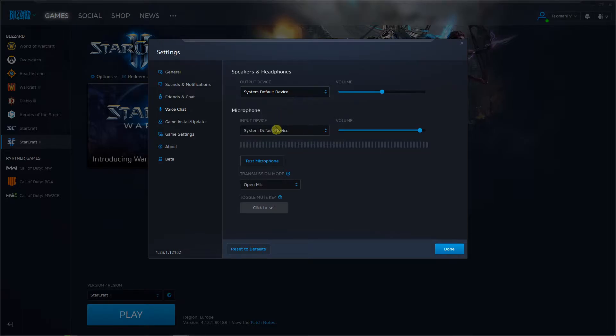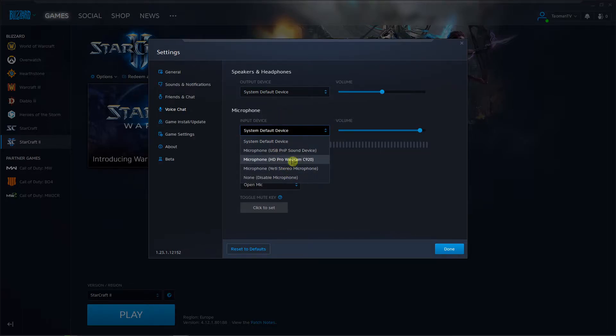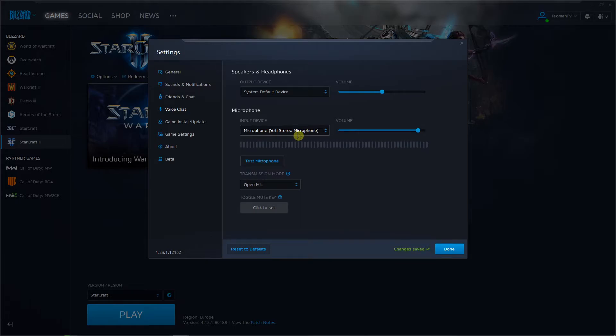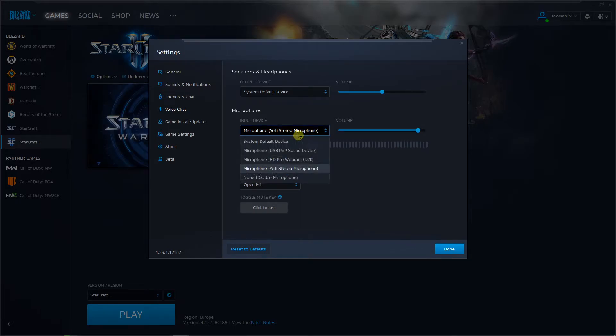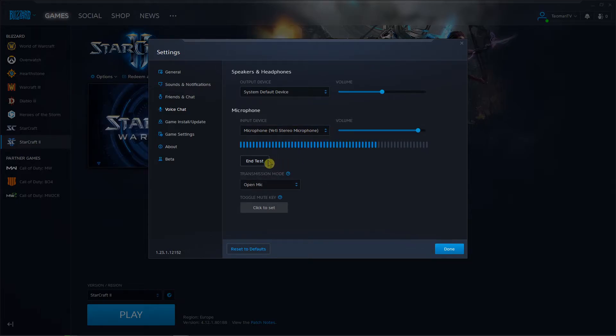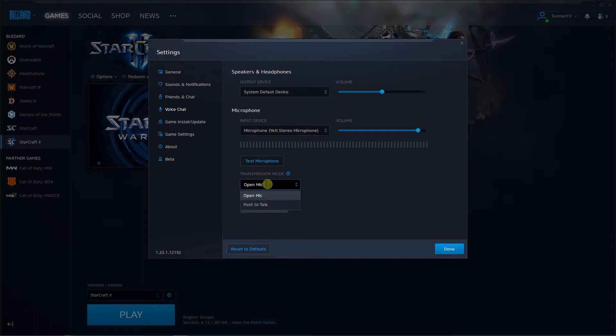This is the speakers, and then you have a microphone here that you want to choose. Now I have a microphone Yeti and I'm using that, the microphone is working well. So you get open mic or push to talk, that's up to you which one you choose.